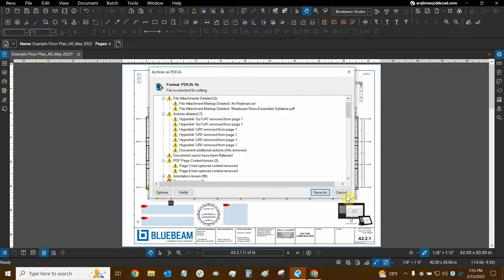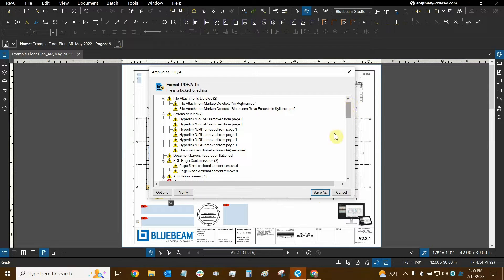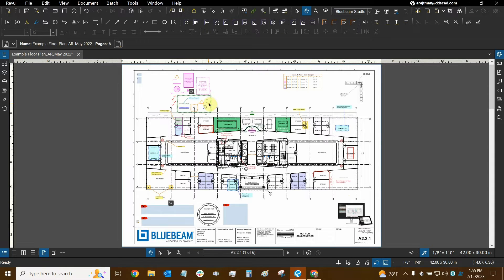So that's basically what archiving as a PDF/A is. I'm going to click Cancel — it's asking me once more to save and confirm that I'm okay with removing or changing many assets in my PDF. I'm just going to click Cancel and we're not going to proceed with it. Let's move on to the next one.